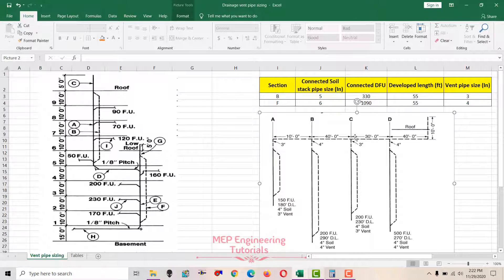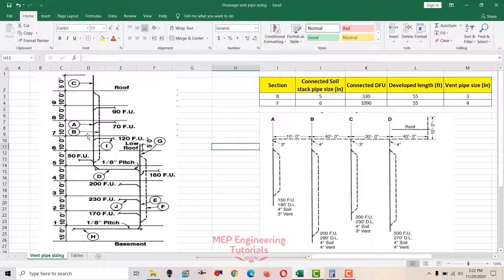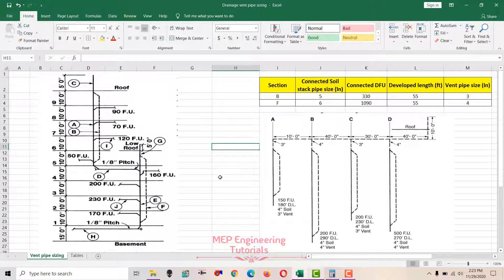The common vent header is at the top of the vent stacks and then extended through the roof at one point. In the first example, this is the same example I used during the drainage soil stack pipe sizing. If you have not seen that video, I will give the link in the description below, because the vent stack pipe size is related to the soil stack pipe size.